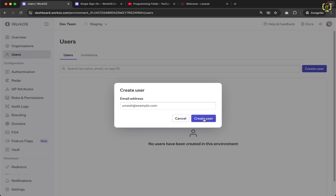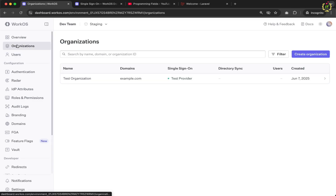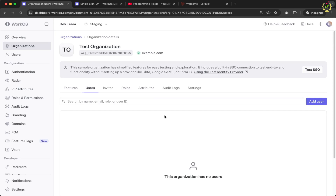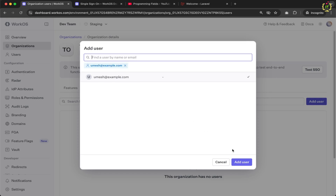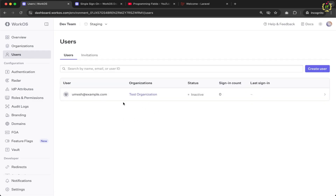To link the user to the organization, navigate to the organization and click Add User. Select that user's email address and click Add User. The user is now linked to the test organization. Going back to Users confirms the organization has been reflected for that user.